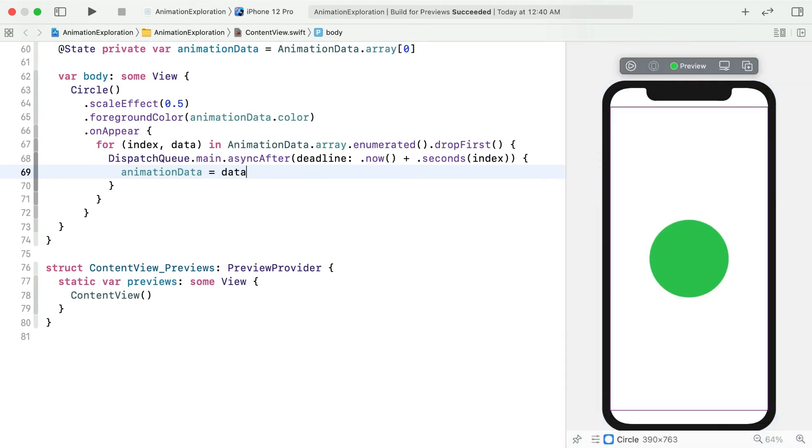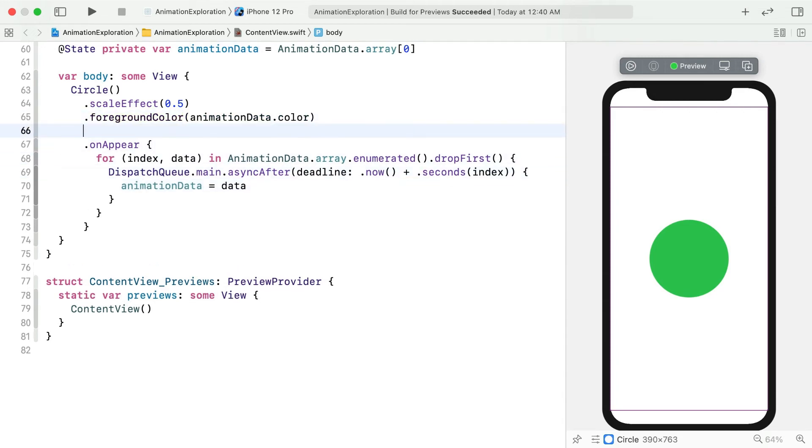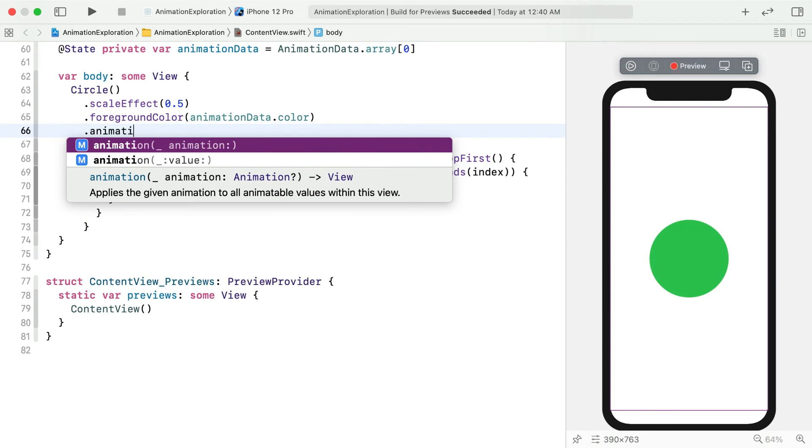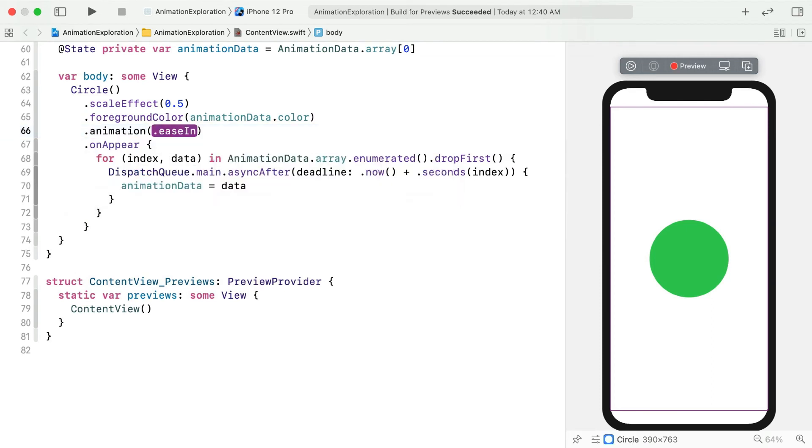To smooth things out, add the animation modifier. This will let SwiftUI know that you want your changes animated, but not how. We'll explore the other options in the next episode, but for now, just go with the default.